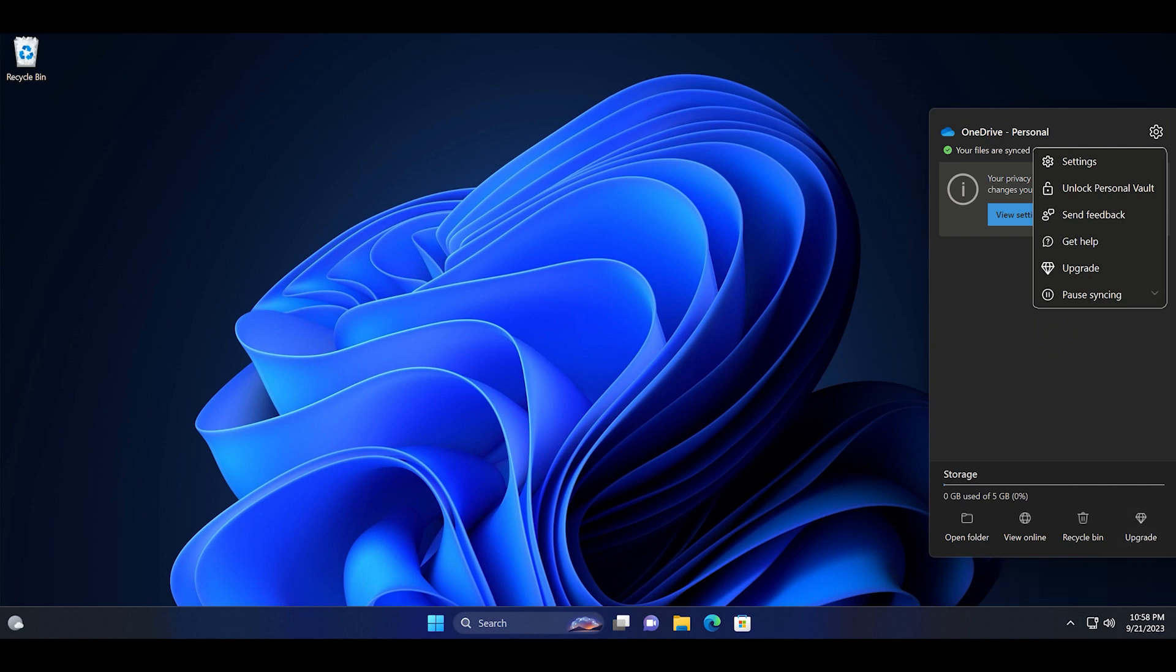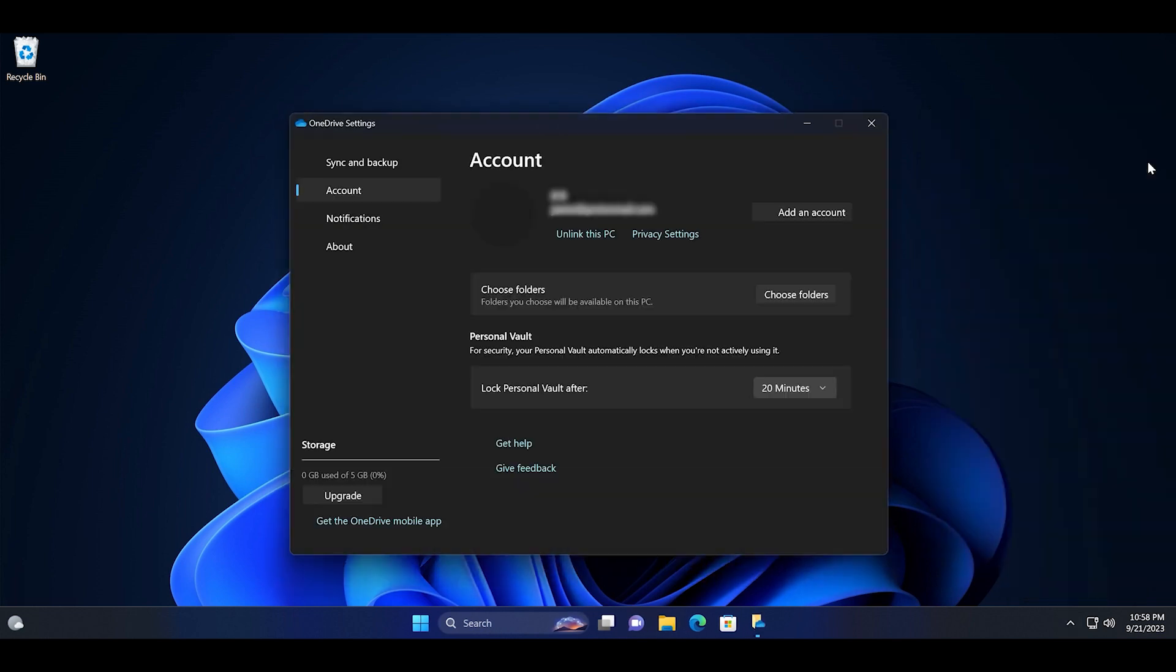Now click on the settings option to open the OneDrive settings. Here you can see the email account linked with OneDrive. Click on unlink this PC option.